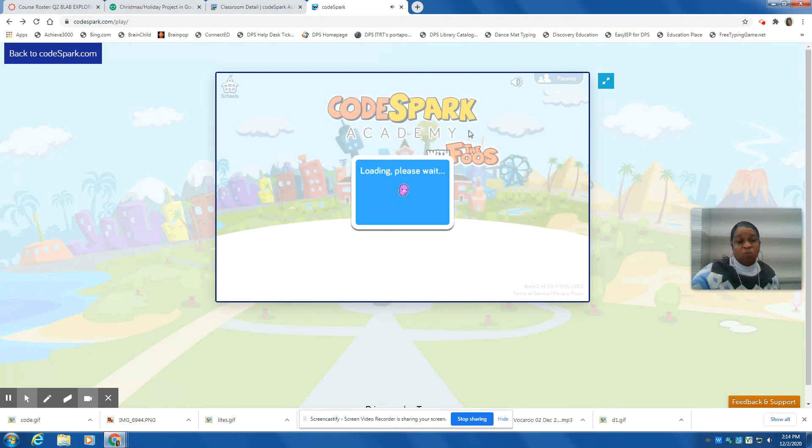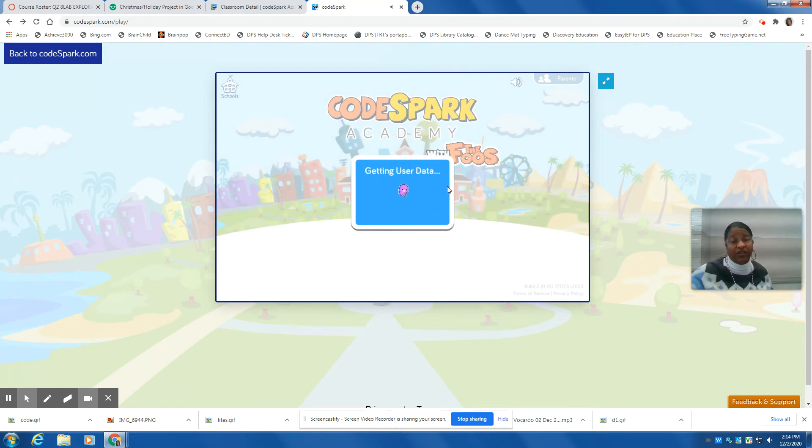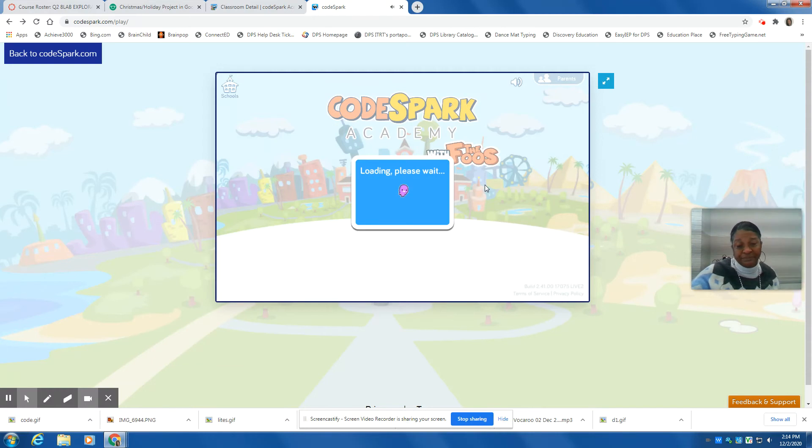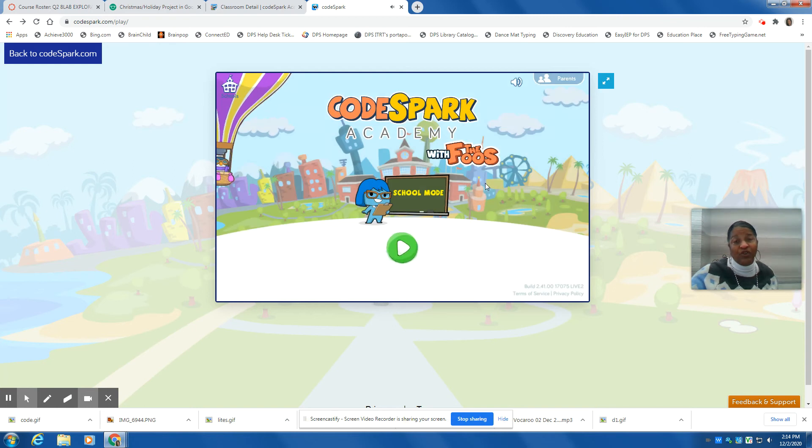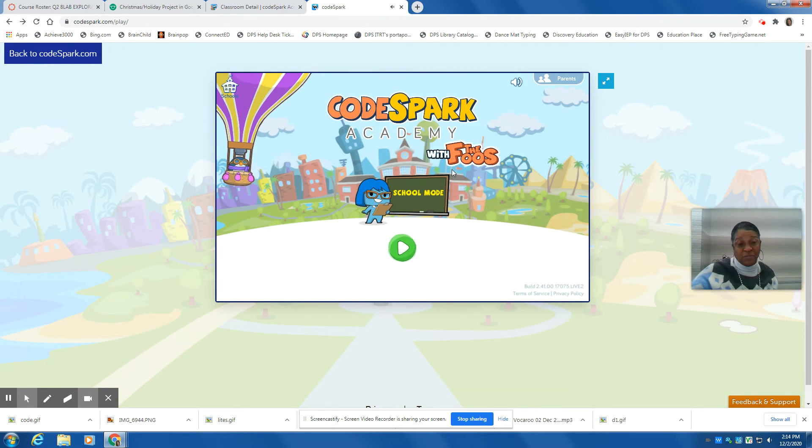Once you have done that, wait for it to load. It takes a little bit of time. And then once it loads, you're going to look for your name.